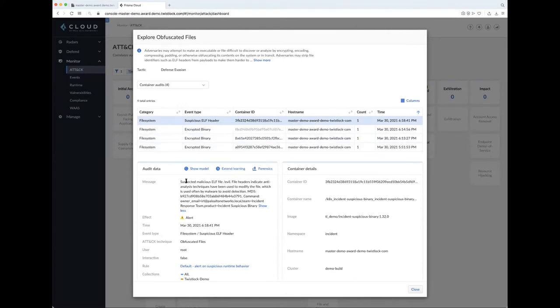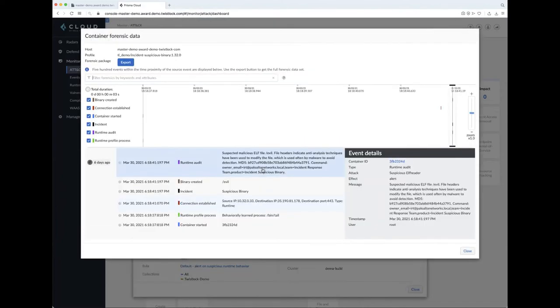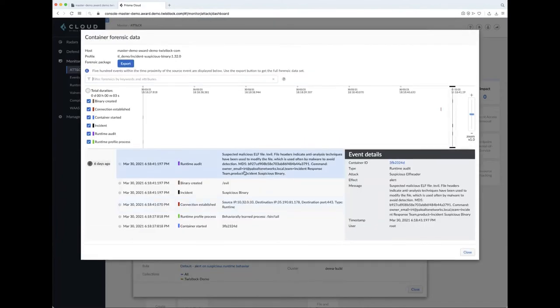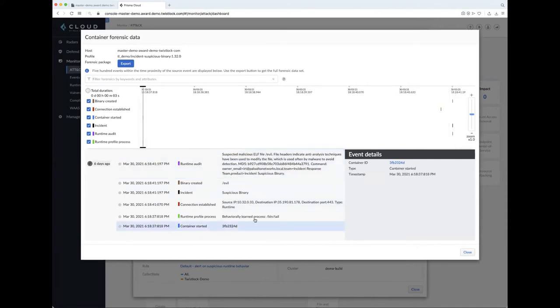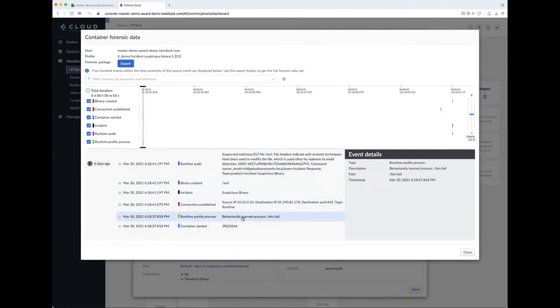But using the exact same window that I've got here, I can then drill further into saying, I know that a rule was triggered, but what does that actually mean? So I can look at the forensic data that we have for this. Now, this is for a particular running container. We can see the container started, we've got all that information about it. And we can see that we've got some behavioral learning that takes place. And I'll dive into that in a second.